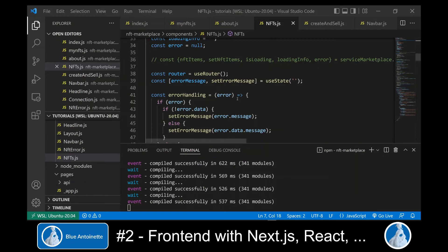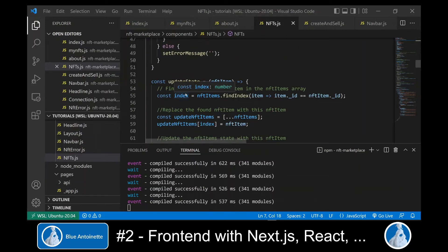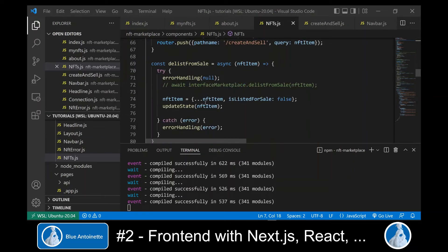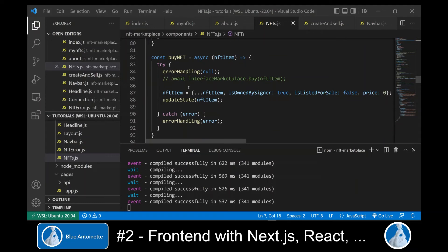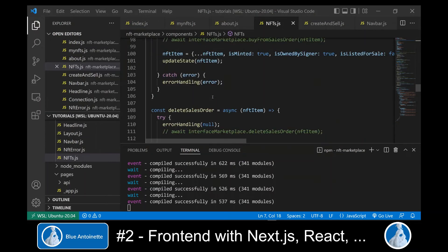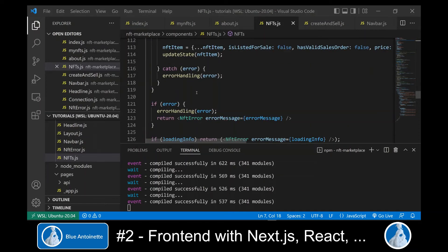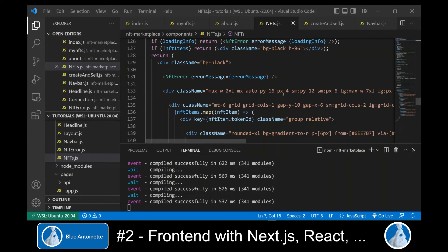Here we create several functions: for error handling, for updating the state, for selling the NFT, for delisting the NFT from sale, for buying the NFT, for buying the NFT from a sales order (which is lazy minting), and for deleting a sales order. And finally, we output the NFTs.